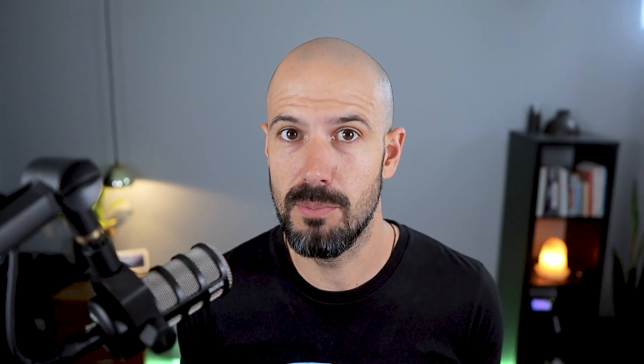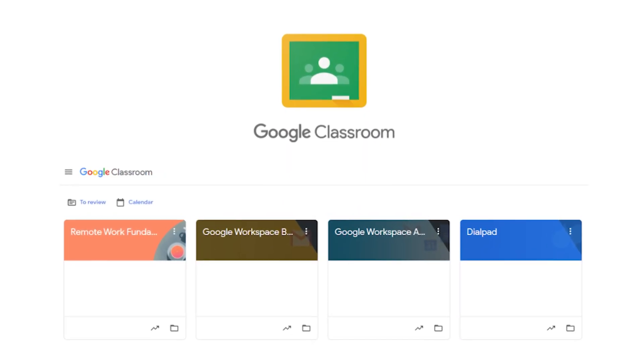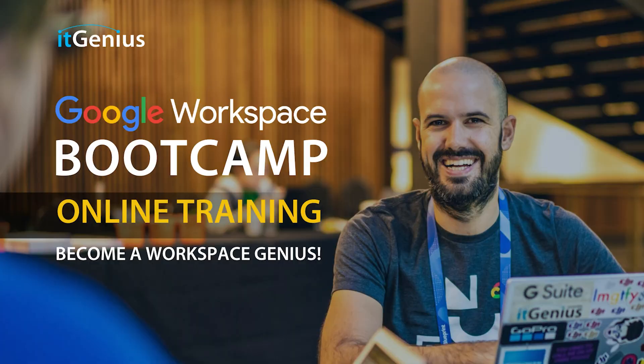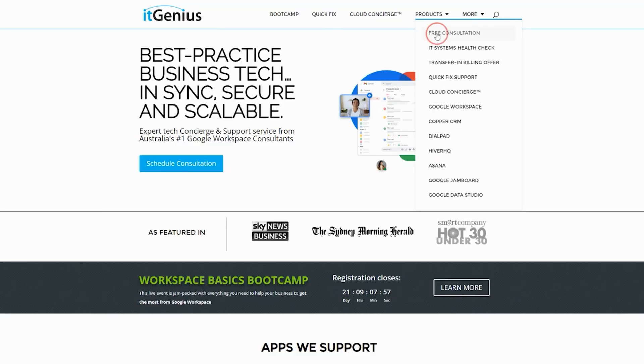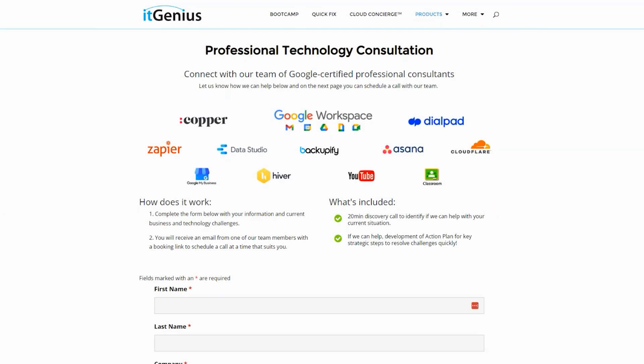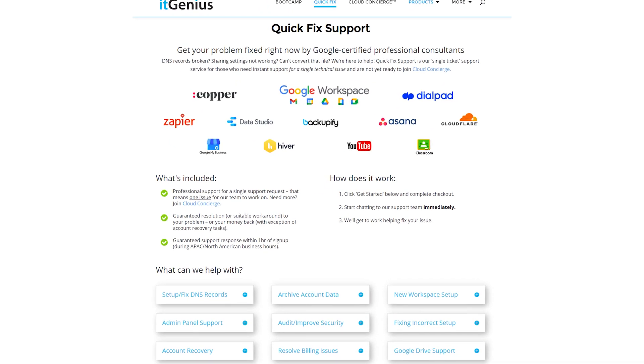If you'd like to learn more about Google Workspace and the technology ecosystem, you can join our free Genius Academy by transferring your billing across to it Genius, or you can join a Workspace Basics Bootcamp. If you're a business owner interested in an audit on your technology stack or your Workspace account, or you're looking to do a project in the tech world, you can take advantage of our free consultation. And if you need help right now, consider joining concierge or taking up a quick fix with our team for professional support for your tech stack.